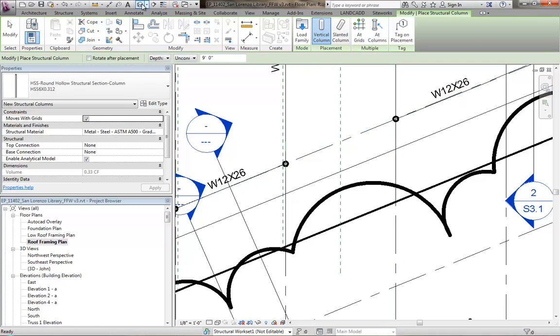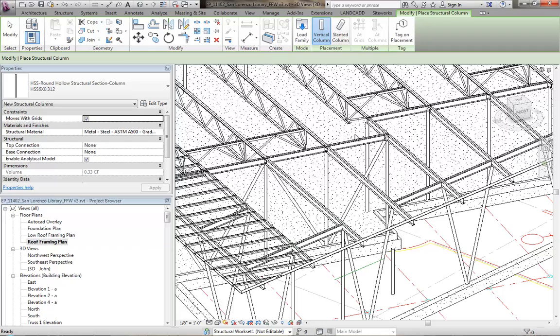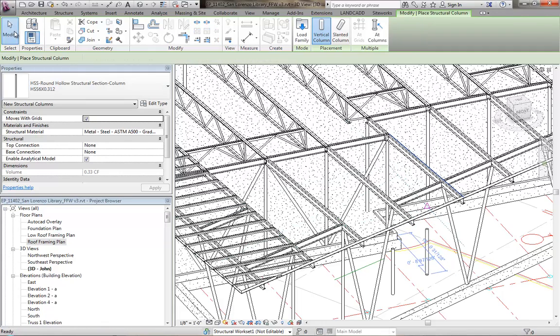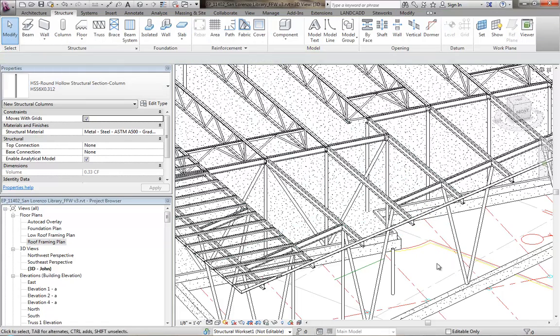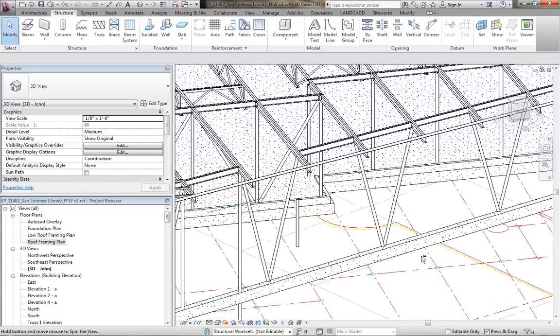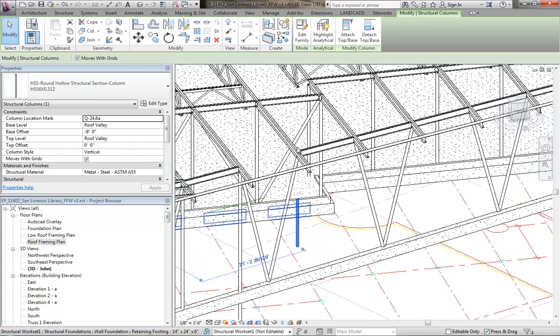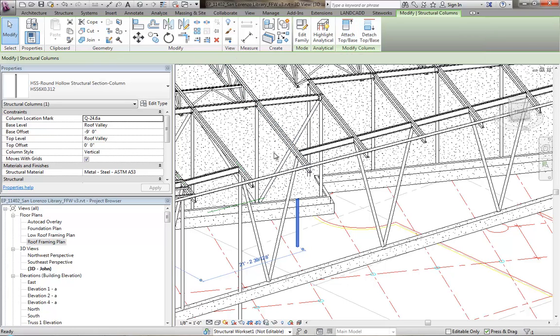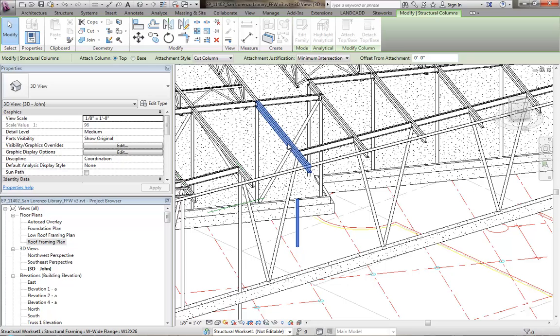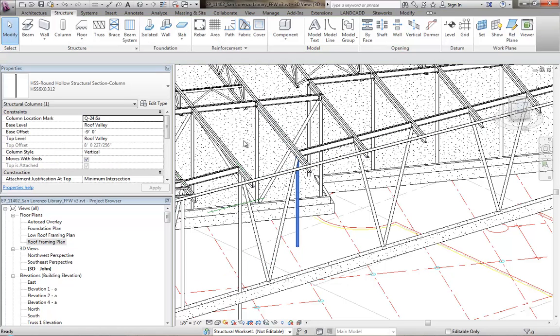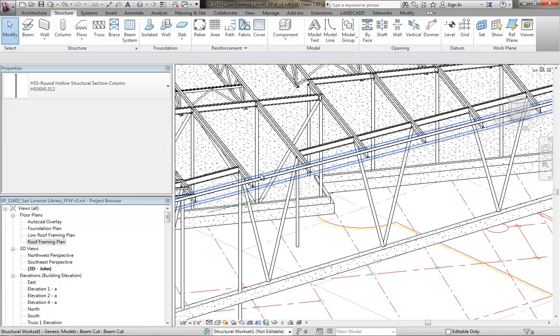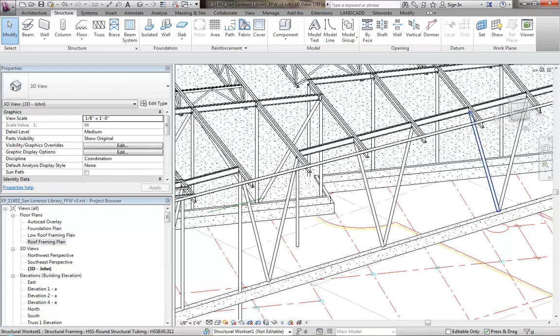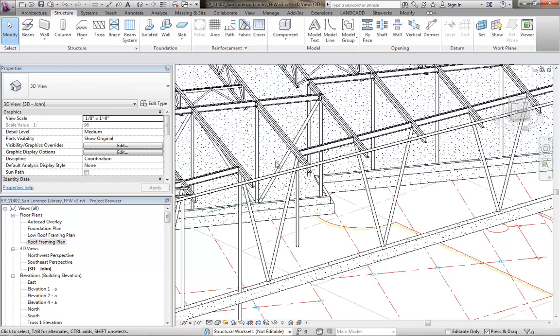Typically then, I would make sure that in the 3D view with this new column that I placed, which I believe is this column right here, is attached to the underside of this girder. So I'll select it, attach it to top or base, and that is now attached. The reason why I'm creating this column is it's going to help that beam frame properly by using the beam tool.